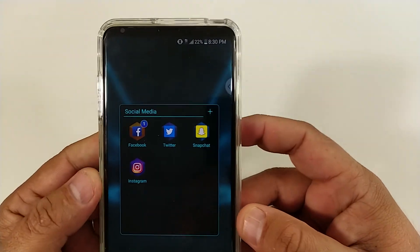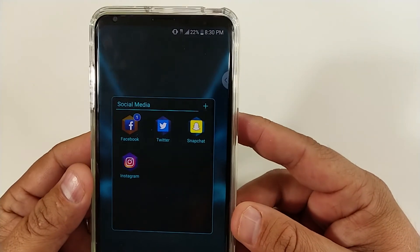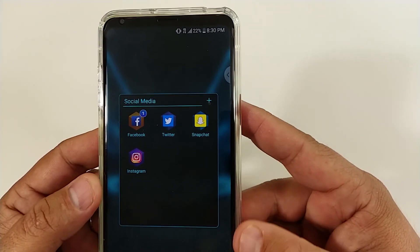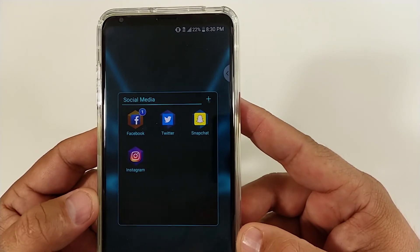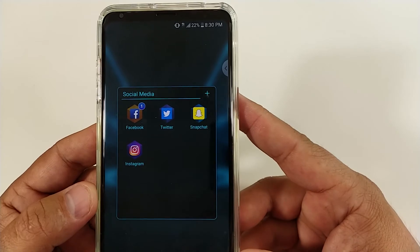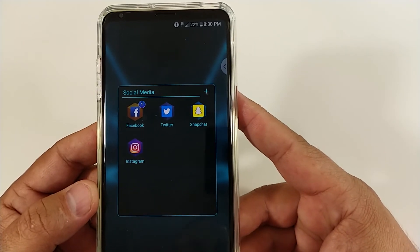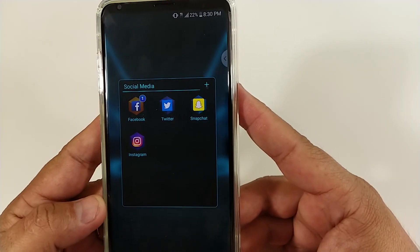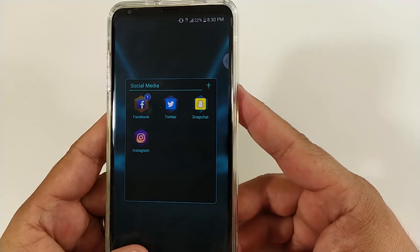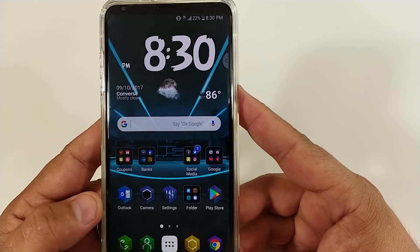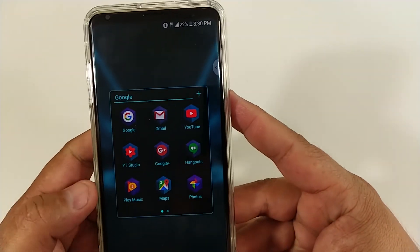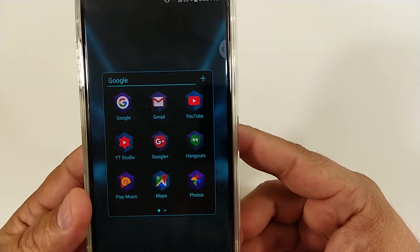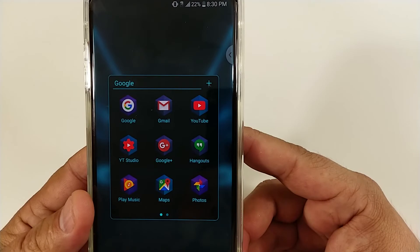Then you have your banking apps — bam, there you go. I might not bank with everything. Then you've gotta have your Facebook, Twitter, Snapchat, and Instagram. I don't really Snapchat that much but I have it.